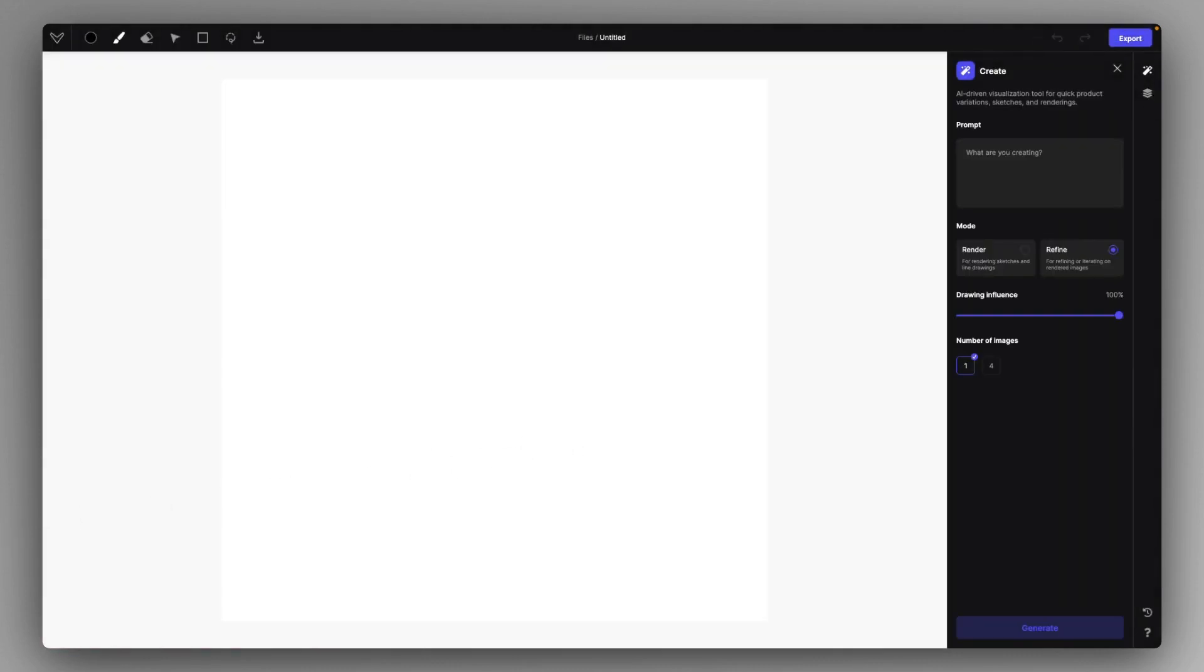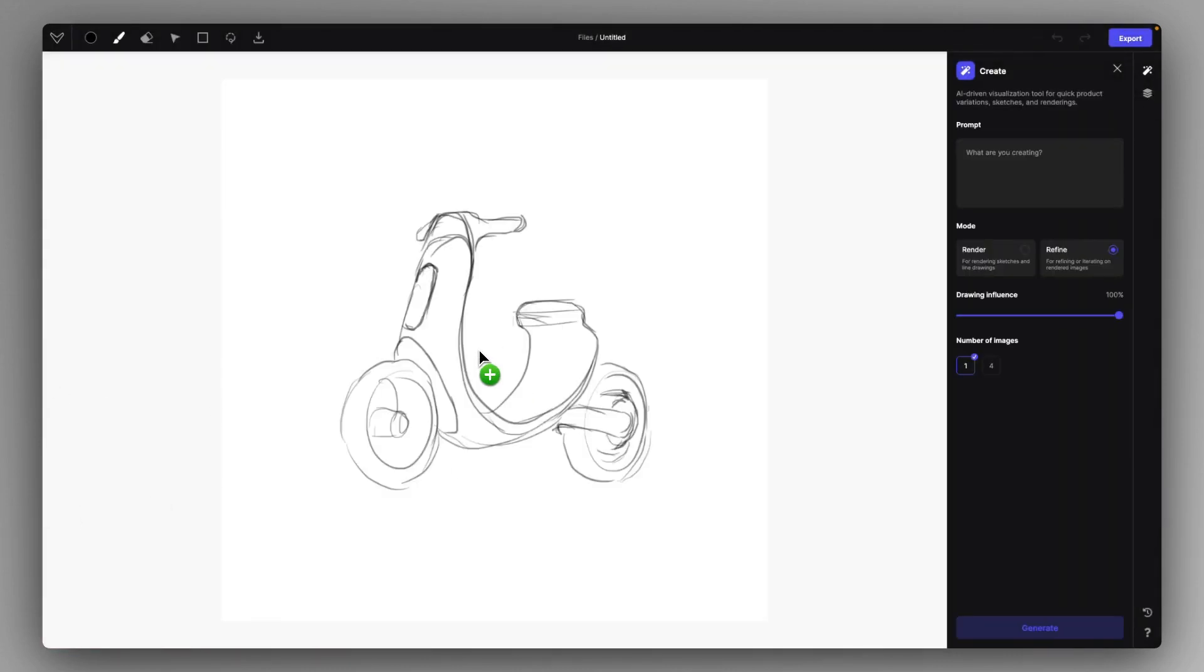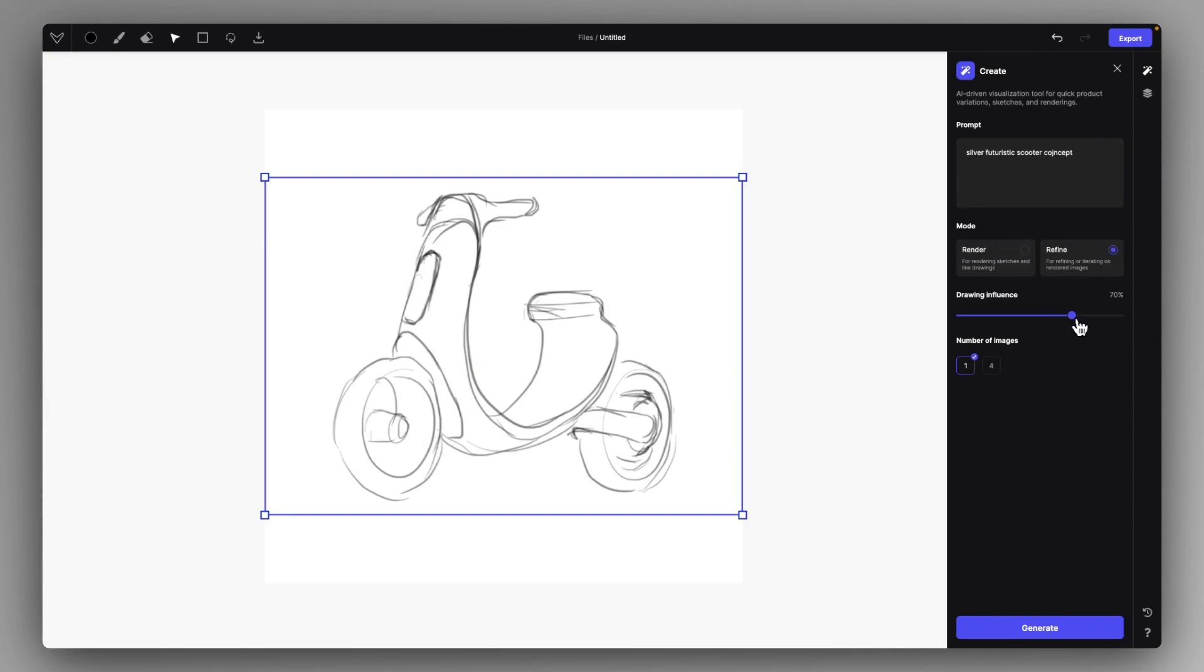Now, let's try one with a scooter, a futuristic scooter concept.